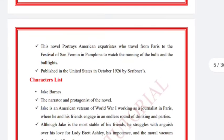This novel portrays American expatriates who travel from Paris to the Festival of San Fermín in Pamplona to watch the running of the bulls and the bullfights. It is a story about American expatriates and their travels.